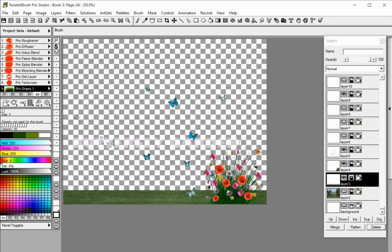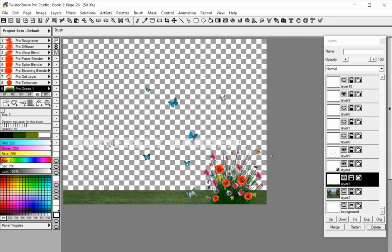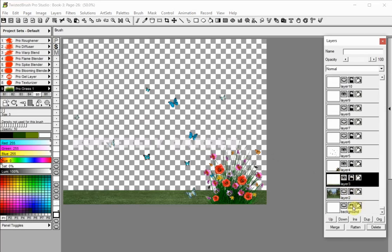When you attempt to edit a locked layer, a notice will be displayed. Click OK to dismiss it. If you really want to edit the layer, unlock it by clicking the lock icon in the layers panel or from the layer minibar pop-up menu. Note that the background layer can only either be in alpha lock or full lock modes.